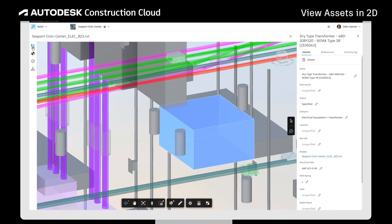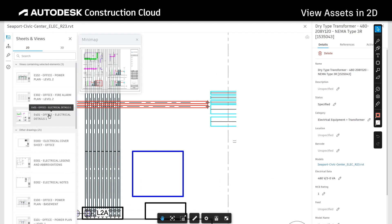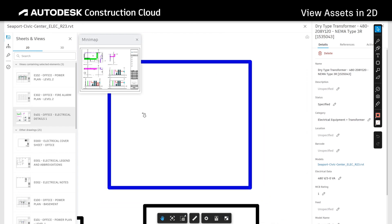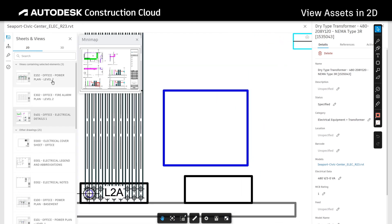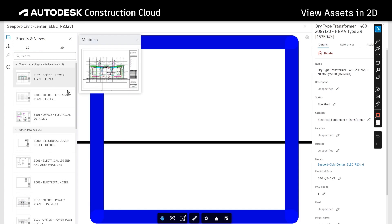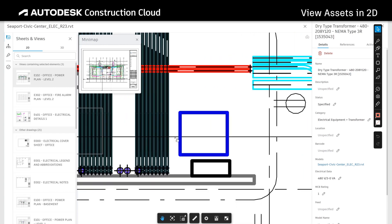Similarly, you can view asset information in 2D, review any 2D information, or navigate to section plans to provide more detail about how the asset needs to be installed.